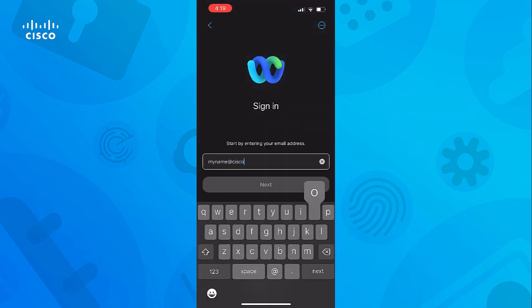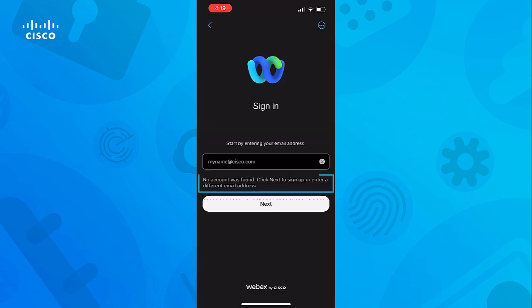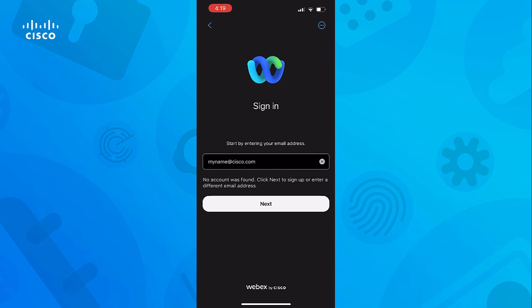If the problem occurs during a sign-in where access to the normal application settings is unavailable, you'll see an option at the top right of the screen represented by a circle with three dots inside. Tap on that and you'll see a menu choice titled Report an Issue.